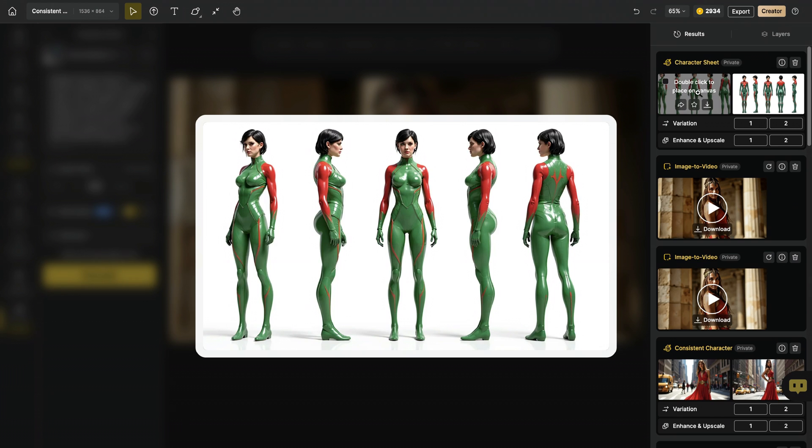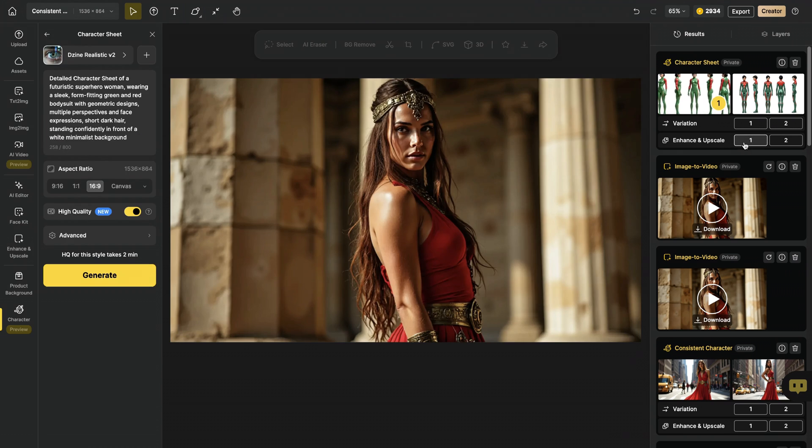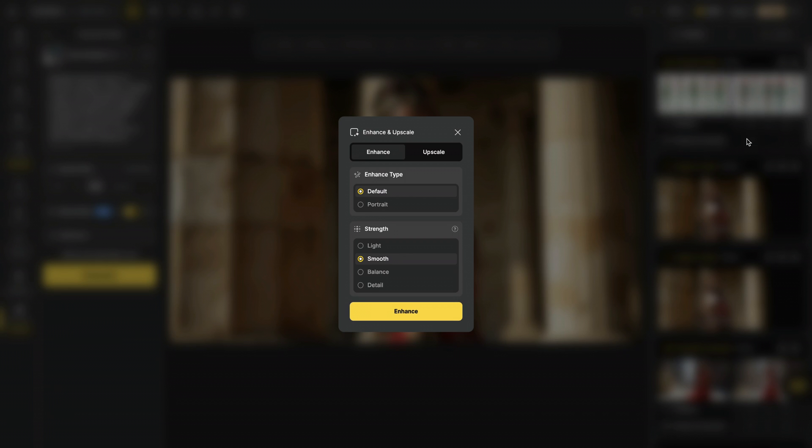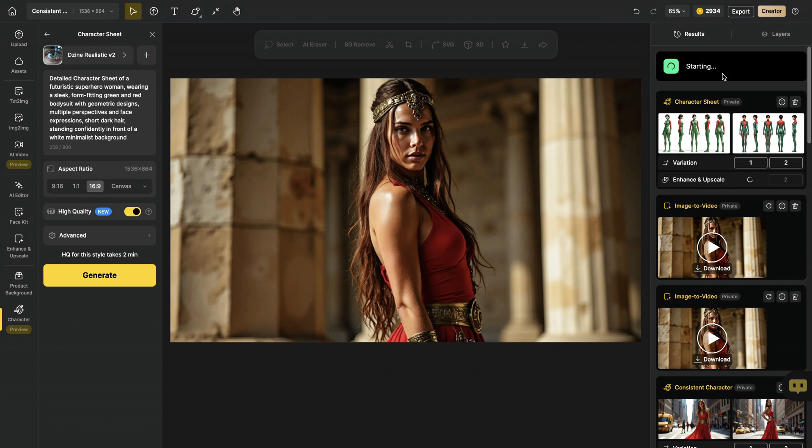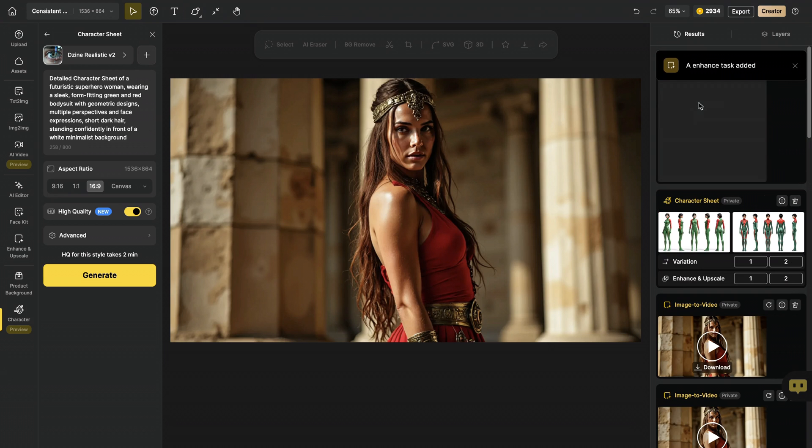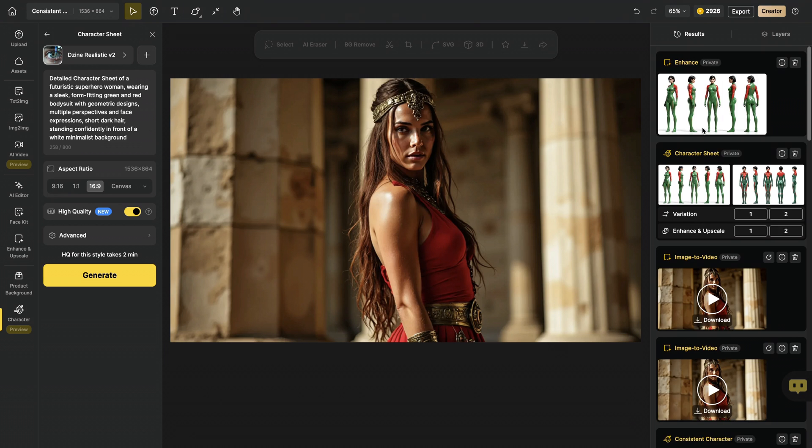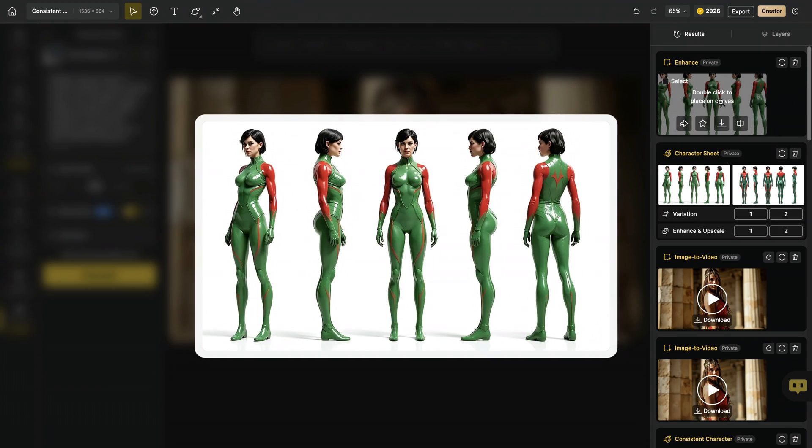I highly recommend you to enhance and upscale this image before the next step. So I'm gonna hit enhance and upscale for the first image. I choose portrait and creative strength, which will bring more details and texture to my character sheet. And I hit enhance. And enhancement work started. And it's done.